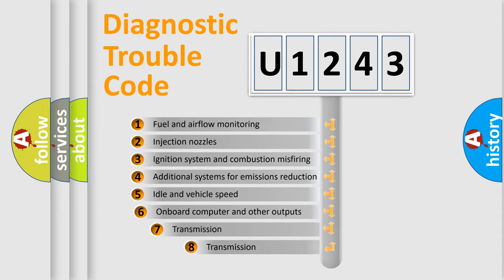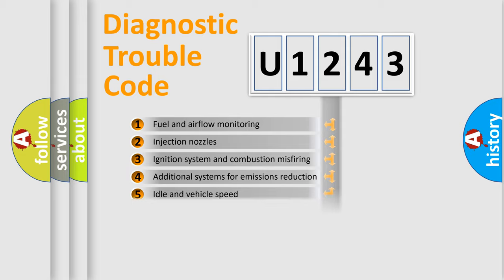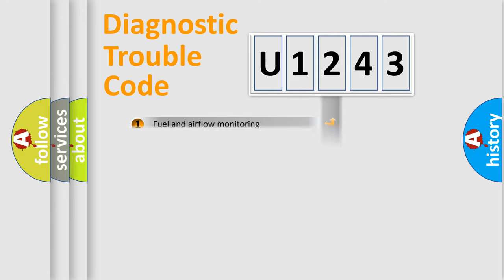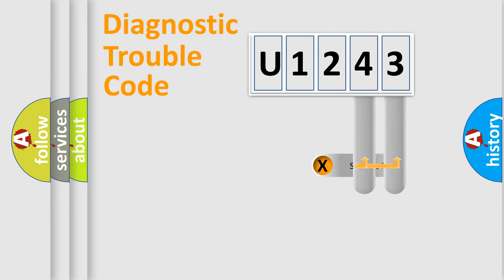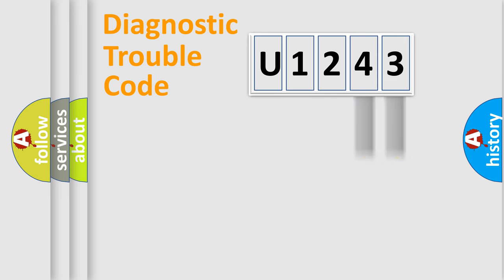The third character specifies a subset of errors. The distribution shown is valid only for the standardized DTC code. Only the last two characters define the specific fault of the group.